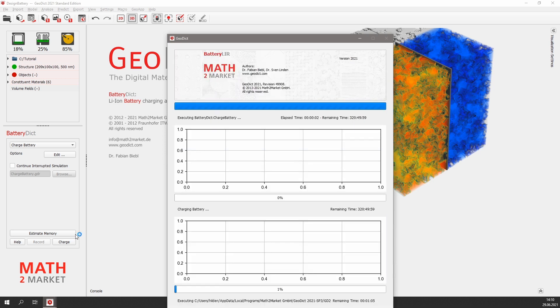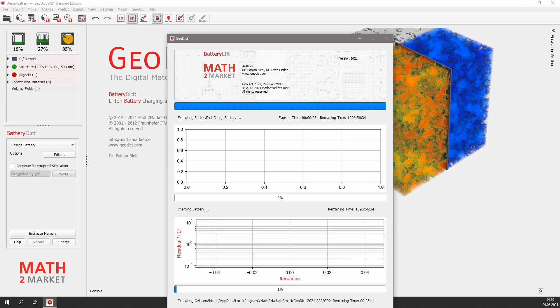On my laptop, the simulation needed about 60 minutes. Thus, for this video, I will jump immediately to the results.